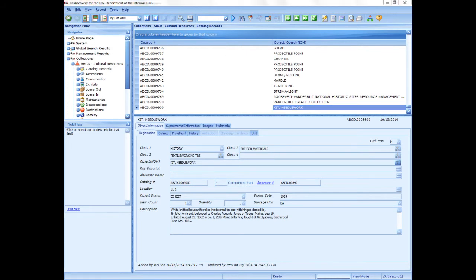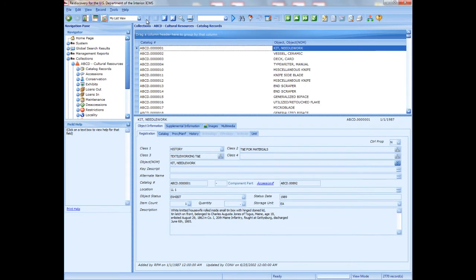Use Modify All Records to update a group of records with the same data. You can make updates in one or more fields at the same time. For example, when a group of objects is conserved and their condition field needs to be updated with the same value. Modify All Records is accessible only when a tag or filter is active, or when multiple records are selected in the list pane. The Queries lesson explains tags, filters, and selecting records in the list pane.